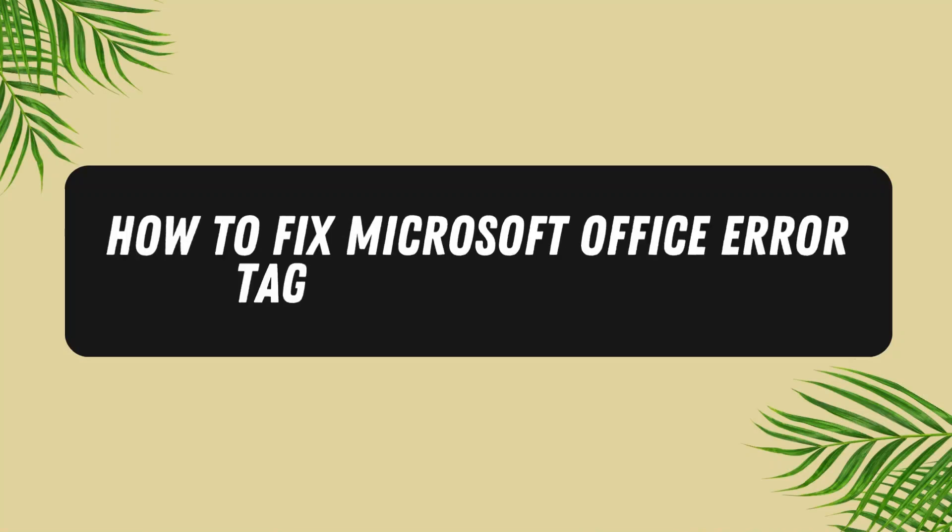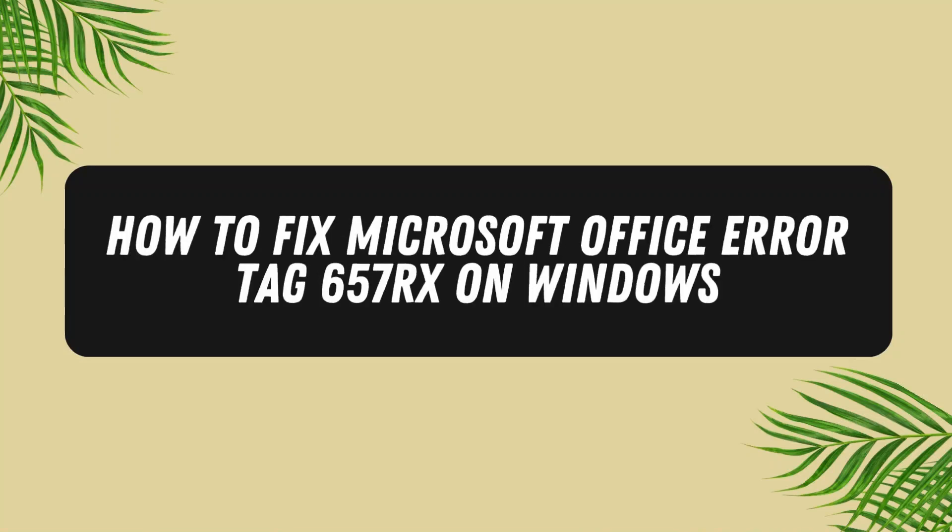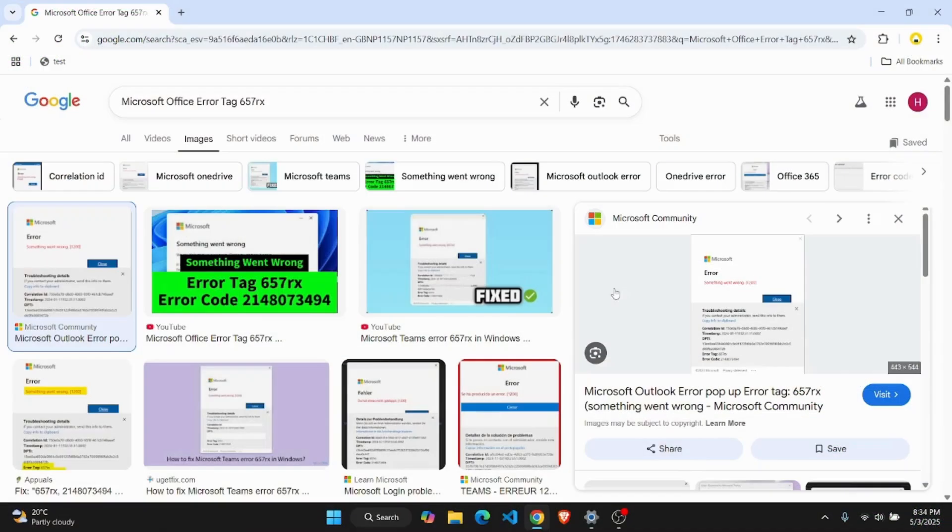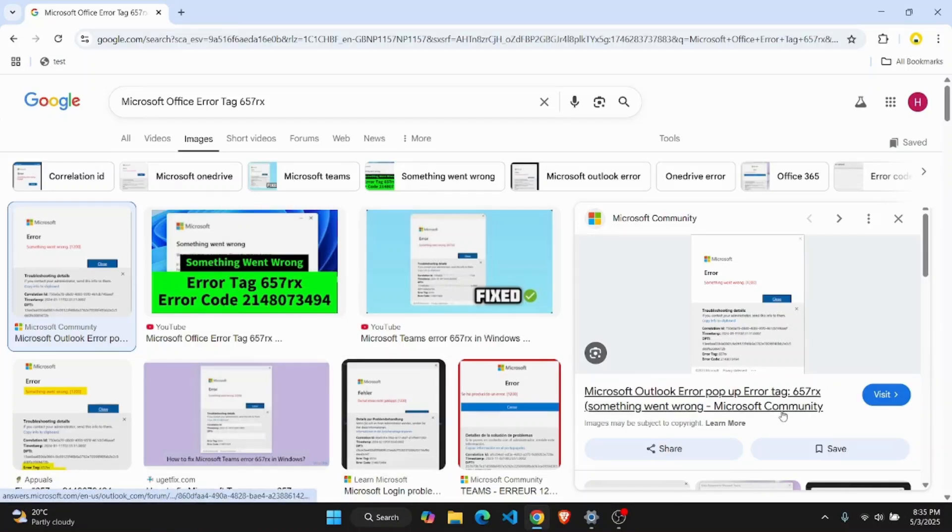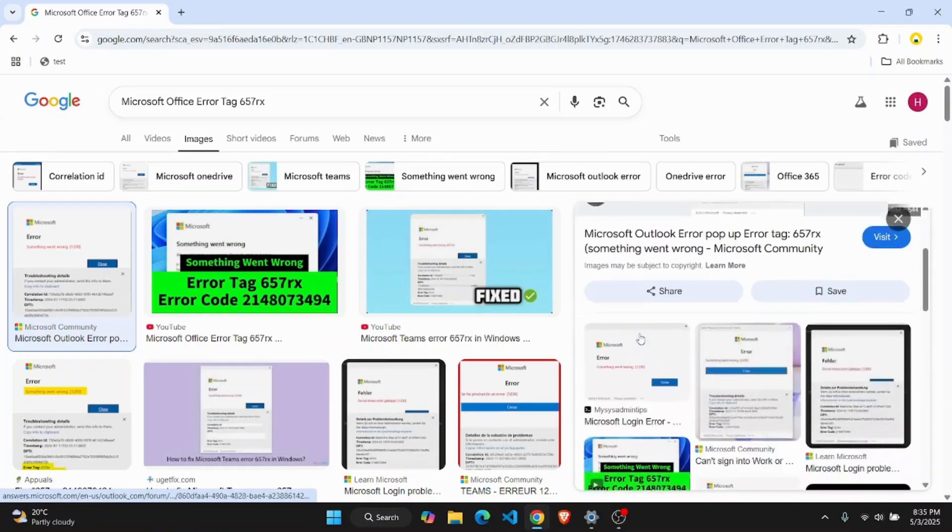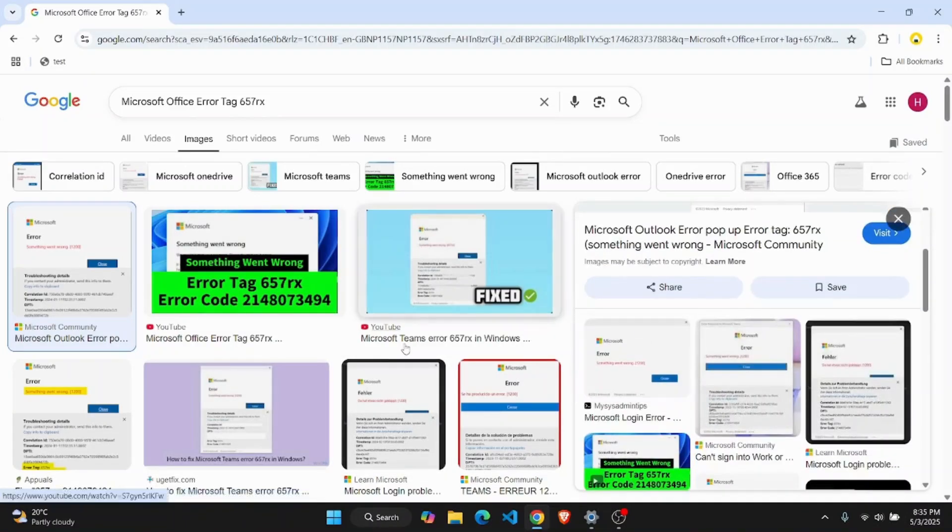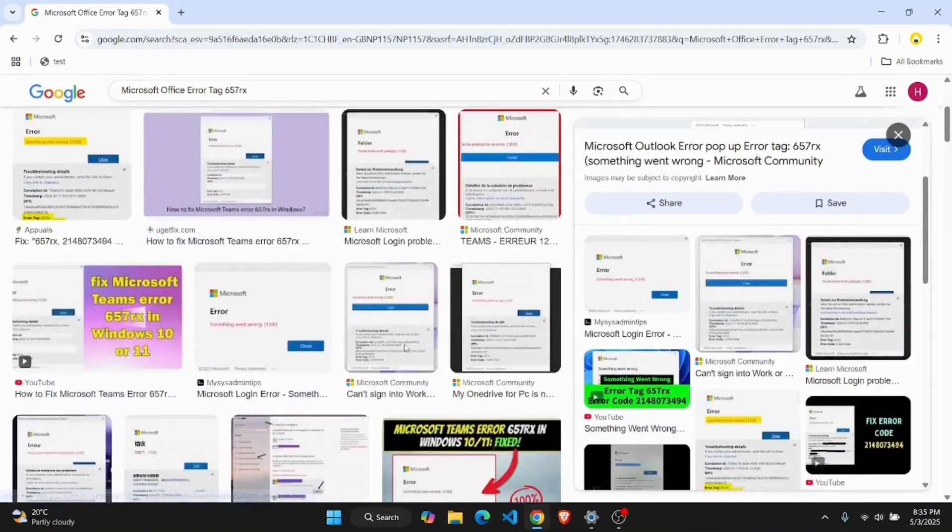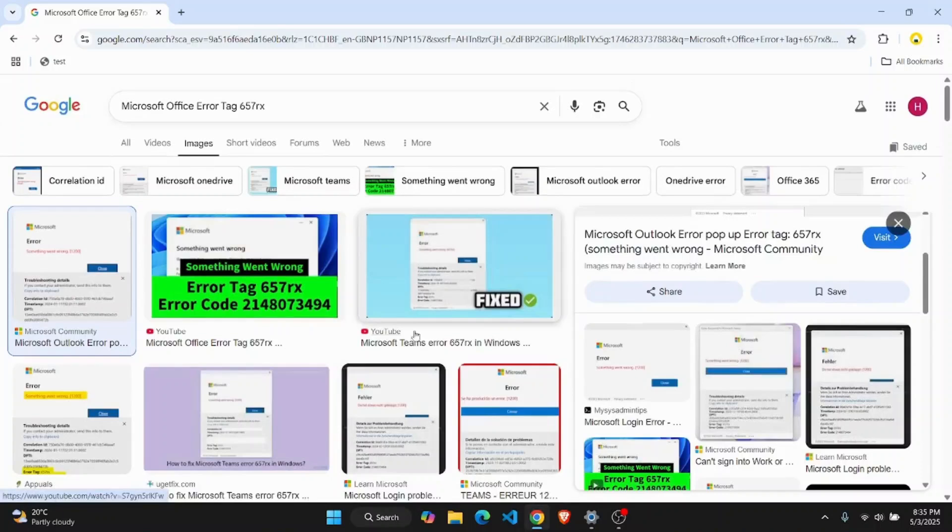How to fix Microsoft Office error tag 675RX. In this tutorial I'm going to show you how you can fix this exact error code. It is quite an easy fix so let's just jump right into the video.